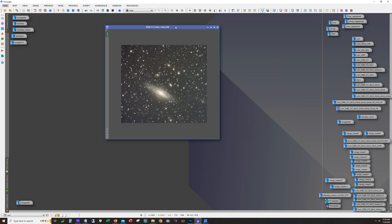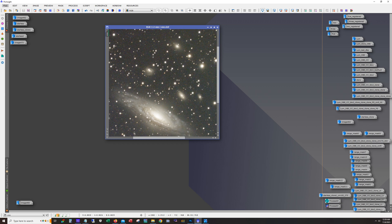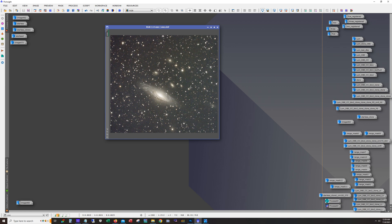The large galaxy in this group is NGC 7331, and then you have some smaller galaxies known as the fleas — those would be NGC 7335, 7336, 7337, and 7340. It is a somewhat popular target here in the northern hemisphere and it's one of the galaxies that's currently up.